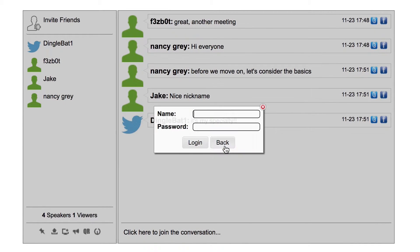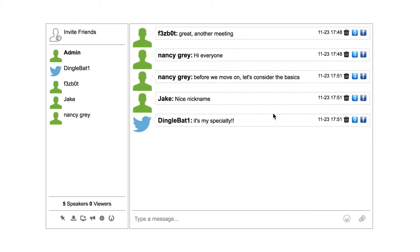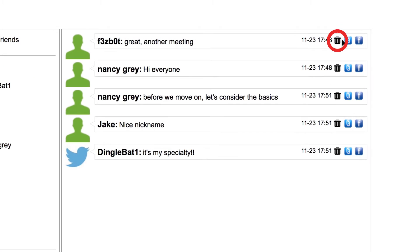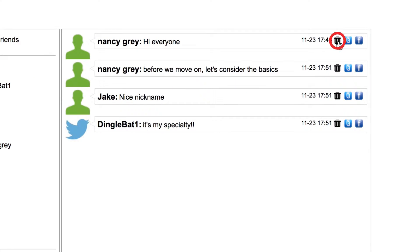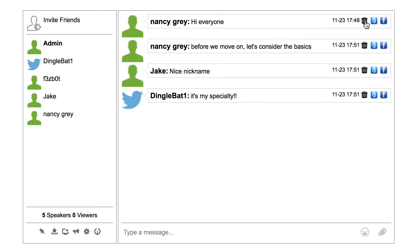First, log in to the chat as an admin user. Next, delete individual messages. To do this, simply click on the trashcan icon next to any message to remove it for all users. Or if you want to clear out all messages at once,